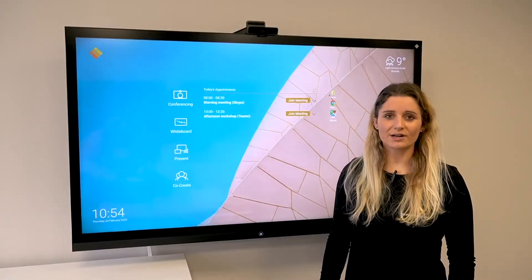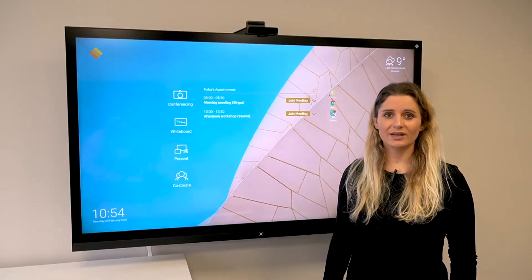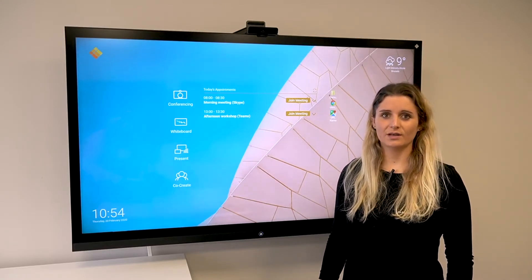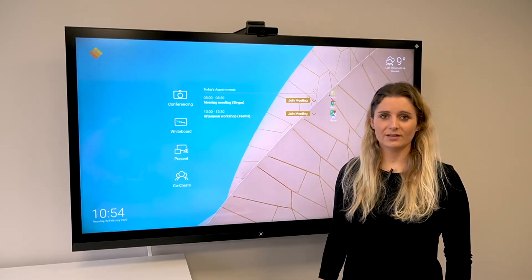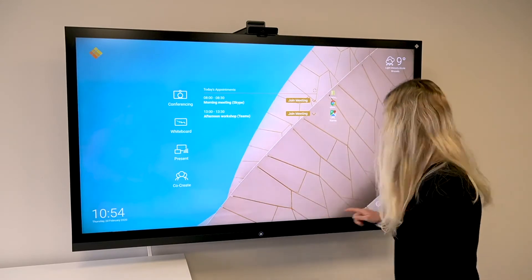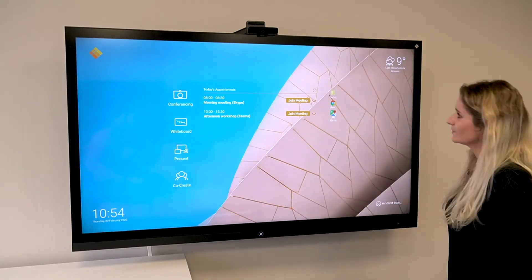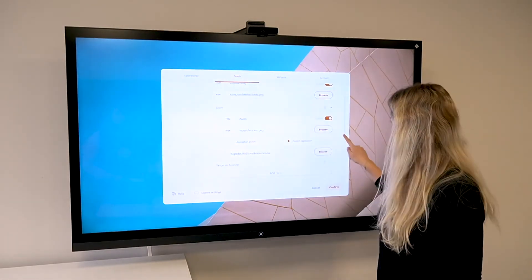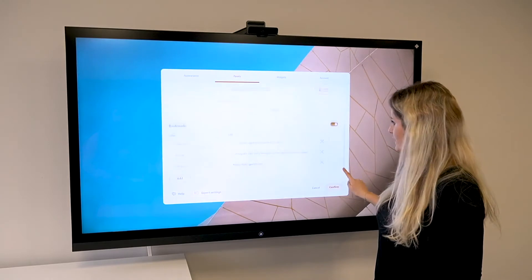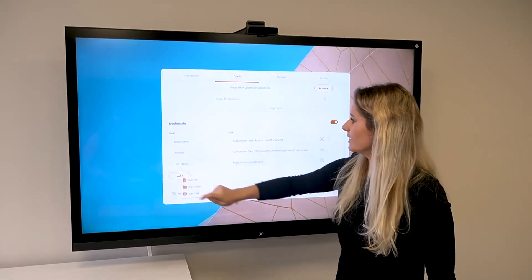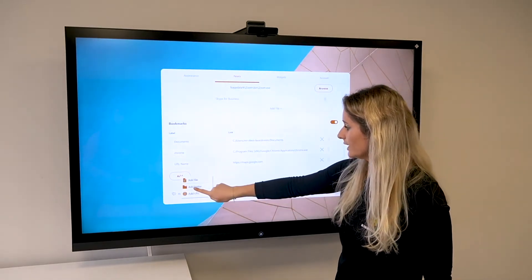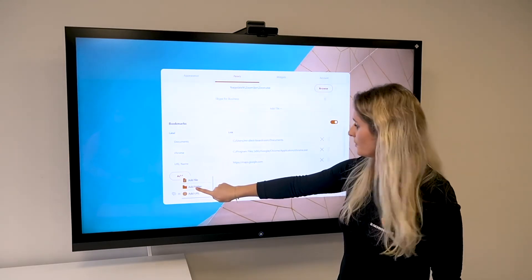In the bookmark section you can add URLs, apps, and files for quick access. You can do this via your settings. In panels, at the bottom of your screen, you can add whatever you want. For example, we can add a picture.